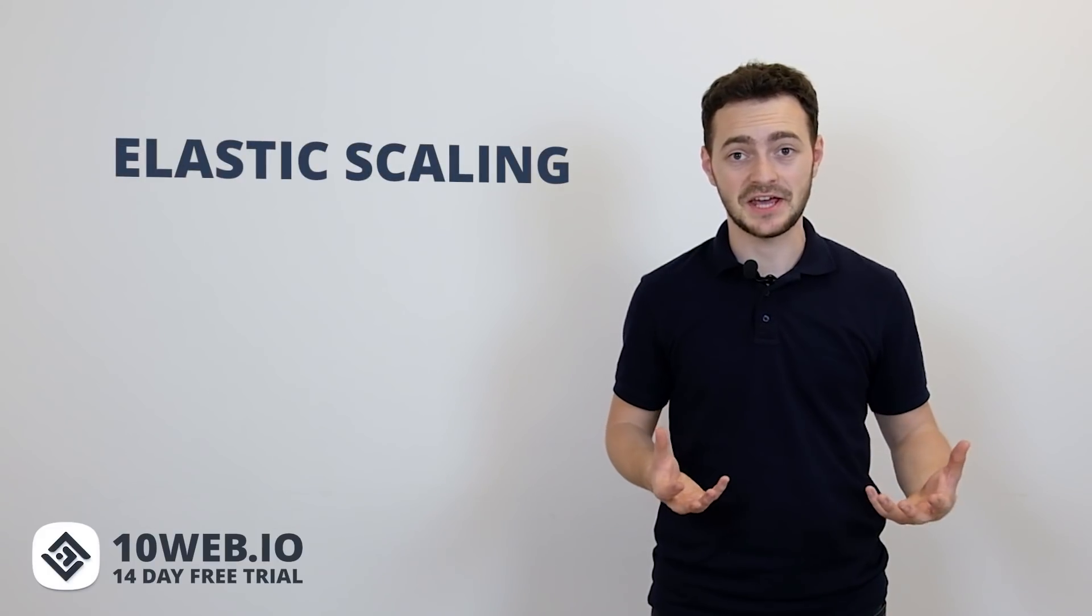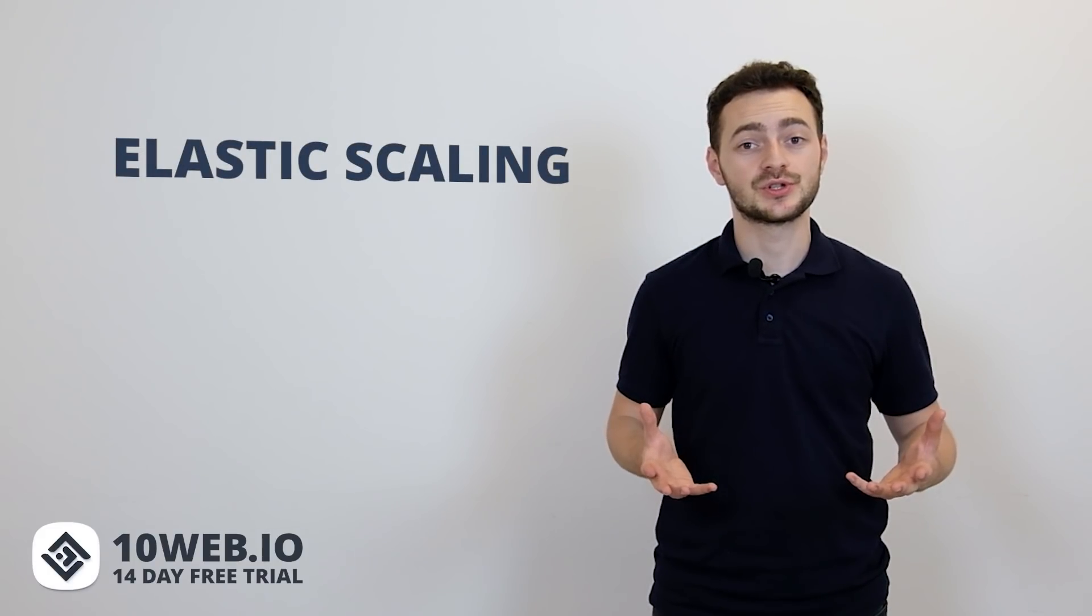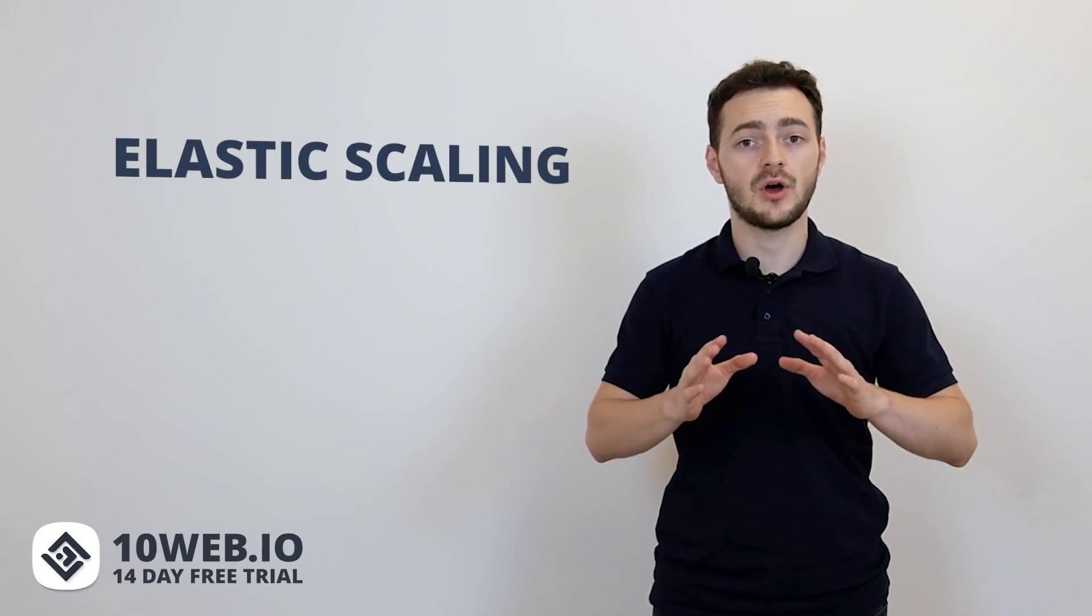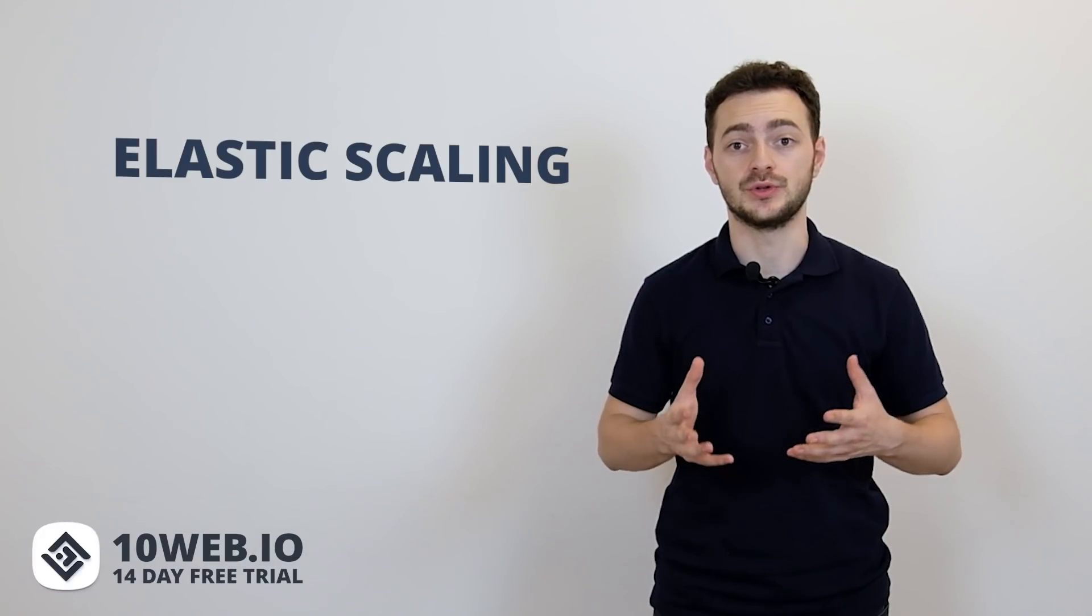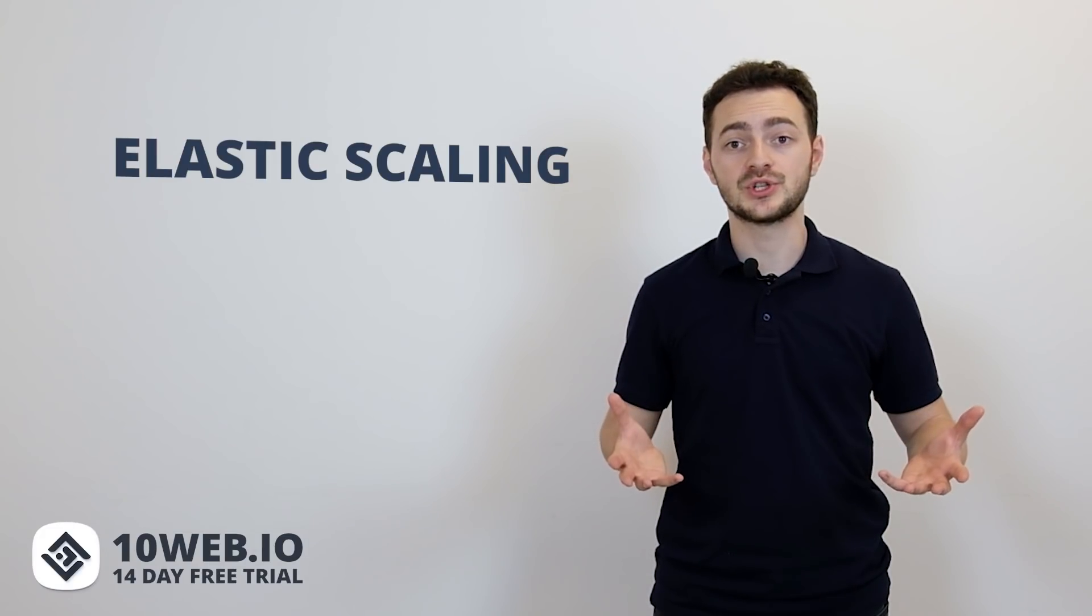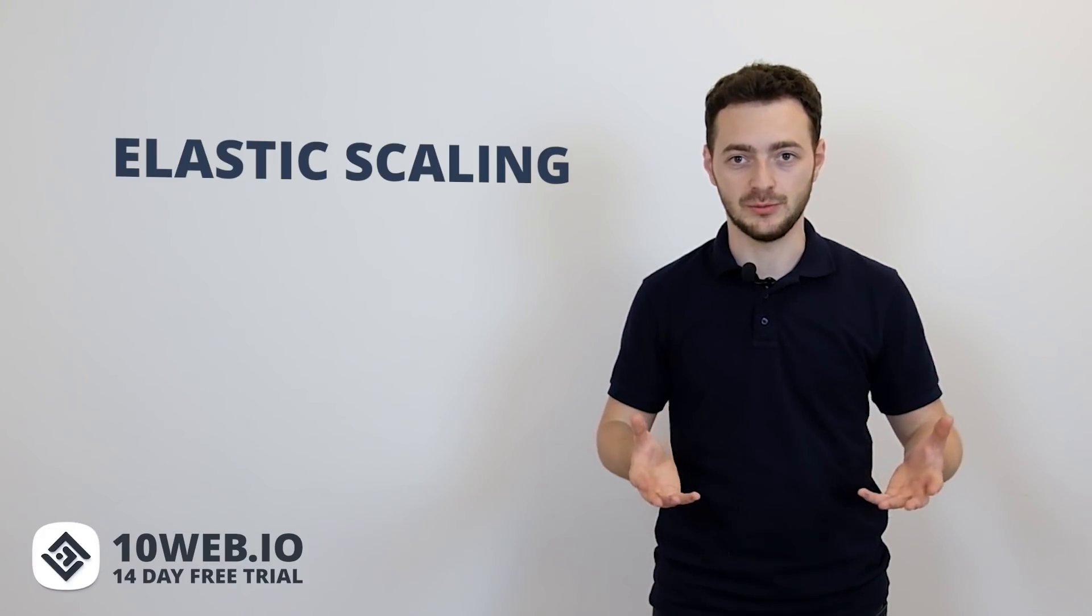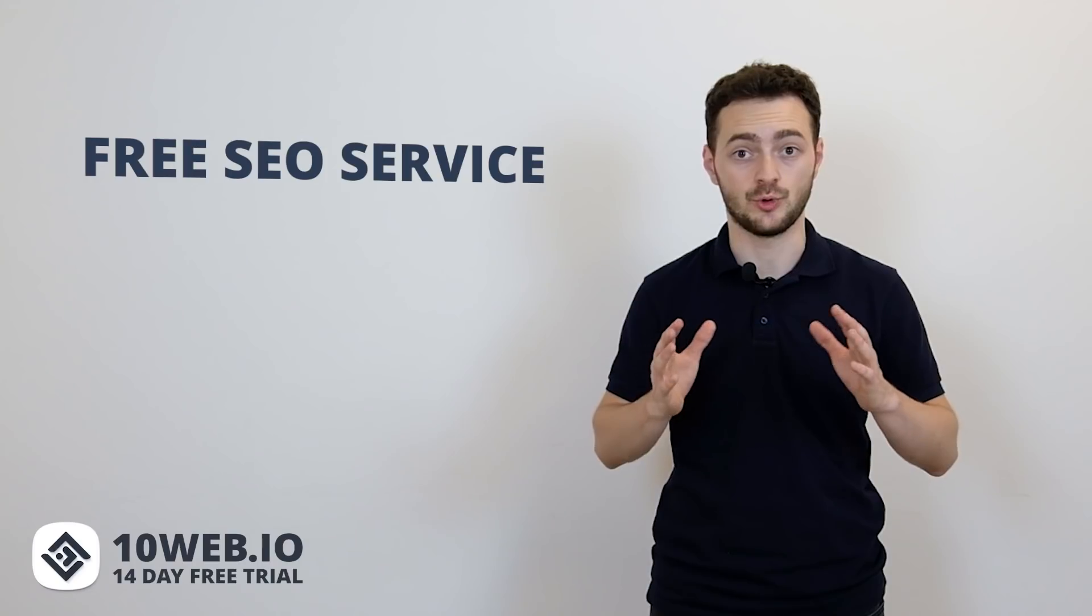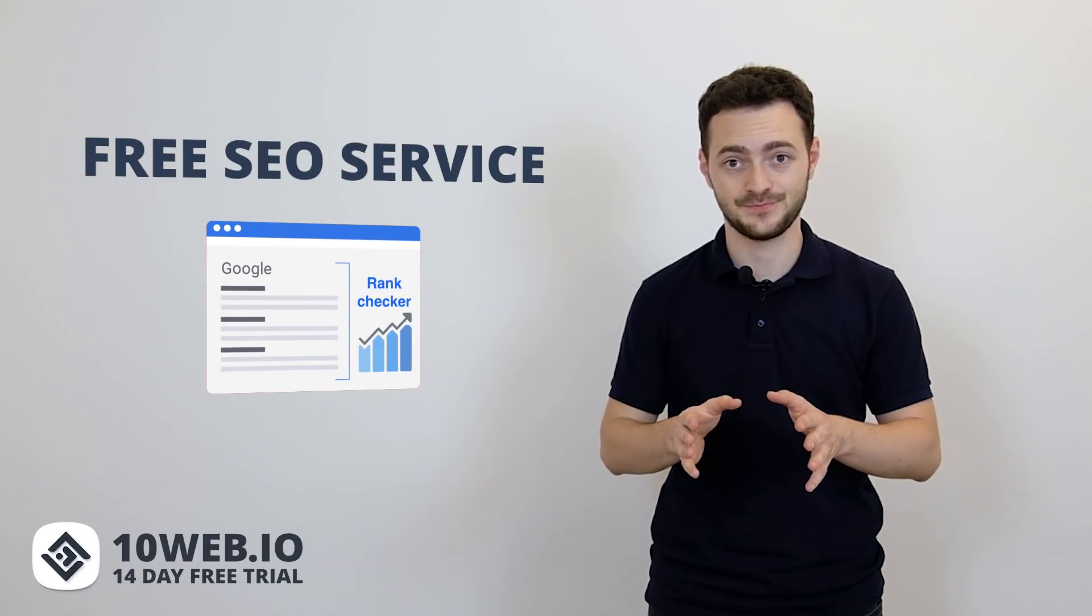Uptime. 10Web uses elastic scaling, so your website resources will always automatically adjust according to the traffic, so your WooCommerce store will be always available to its potential customers. Also our free SEO service will make sure that your website is in the top of Google rankings.